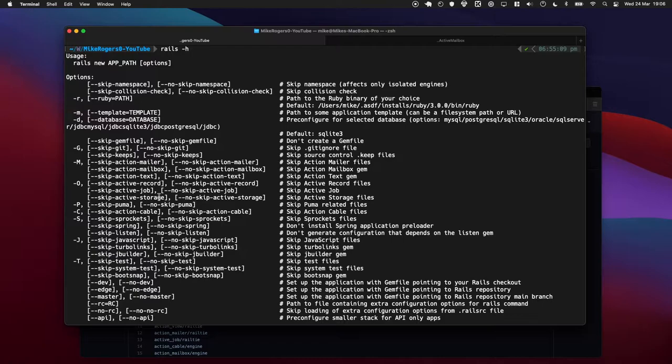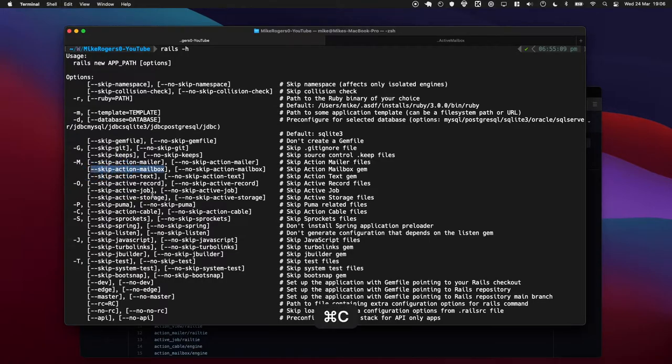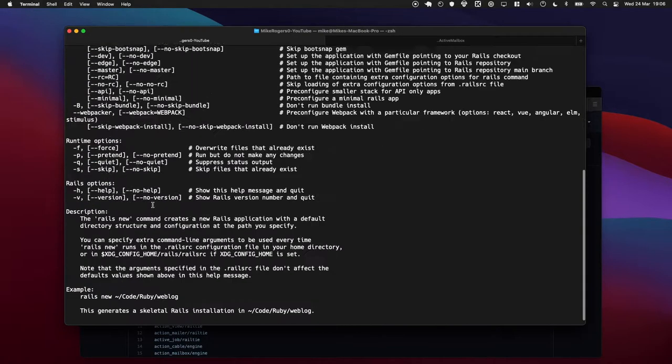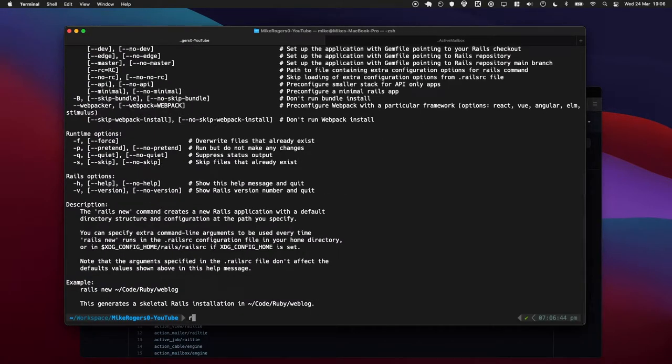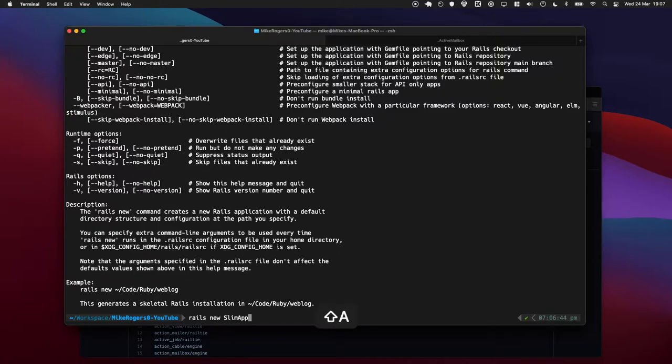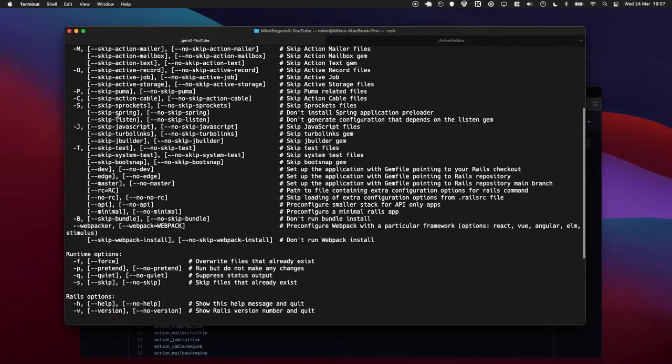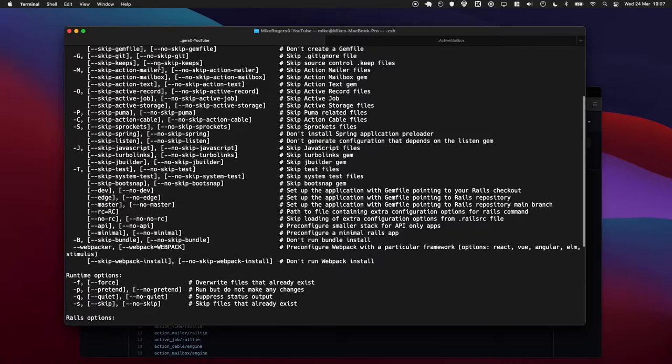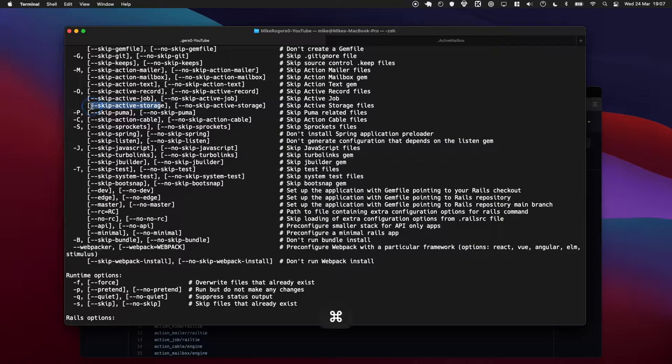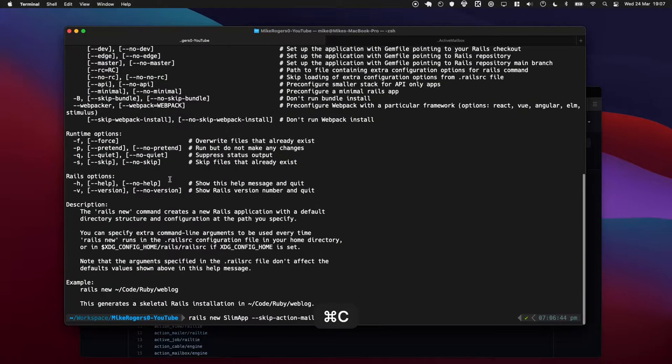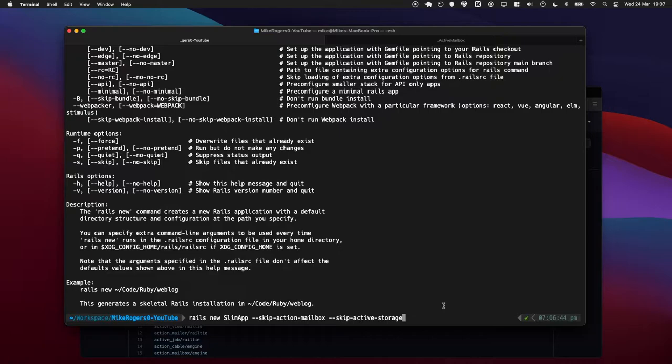In here we have skip active storage and skip action mailbox. So what I'm going to do is run rails new and call it slim app, and I'm going to pass in the arguments skip action mailbox and skip active storage. Cool, you can see them down here. So now this is going to create an app where it won't have those two things in there.